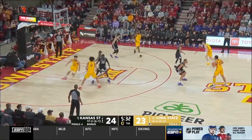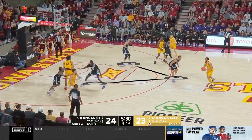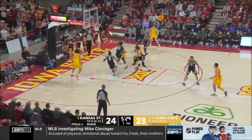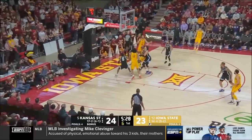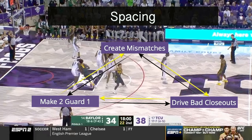Hopefully you understand spacing a little better. Please make sure you check out those other three videos on creating mismatches, making two guard one, and driving bad closeouts — it's going to improve your overall understanding of the game. Thanks for coming through. We'll see you next time in the film room.